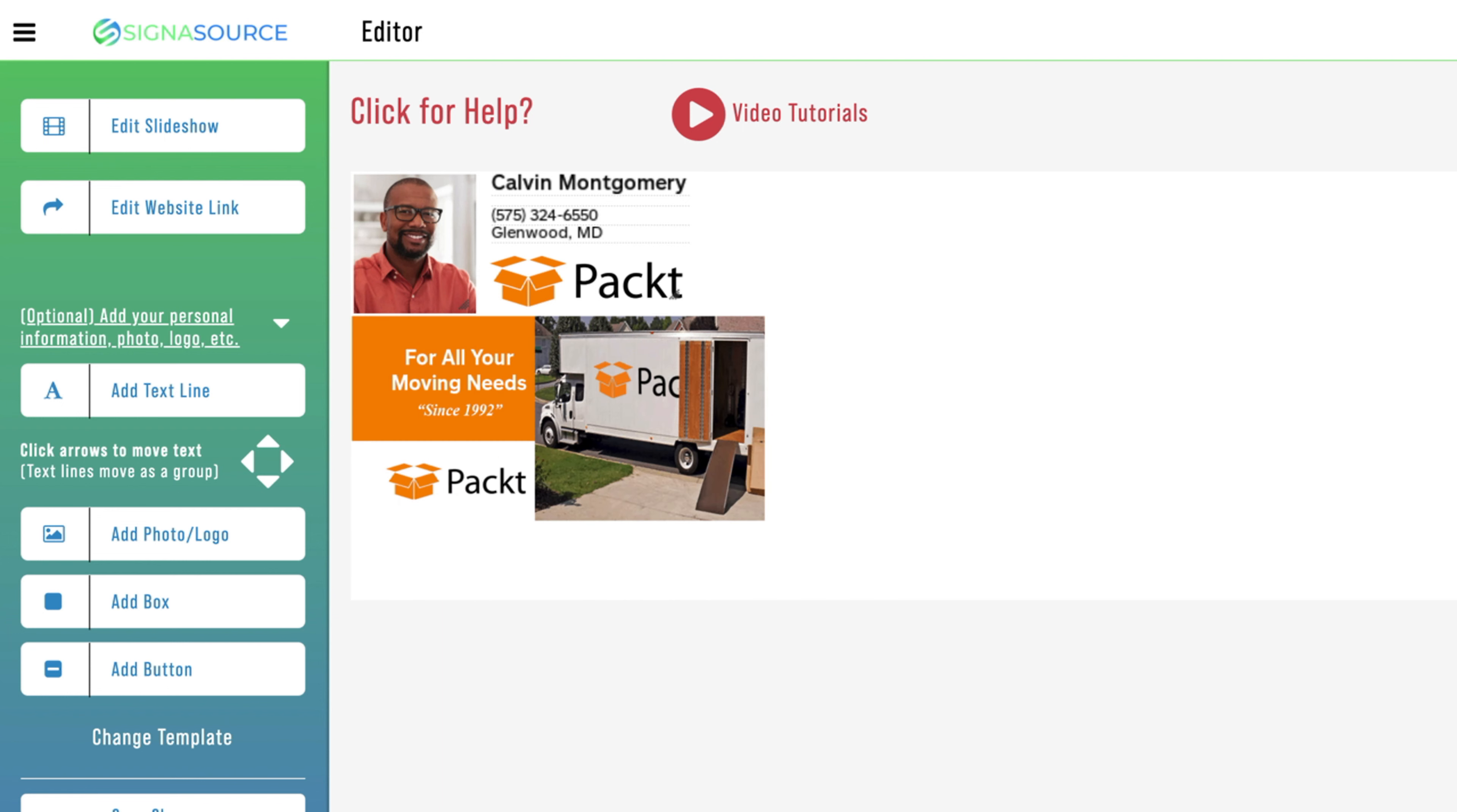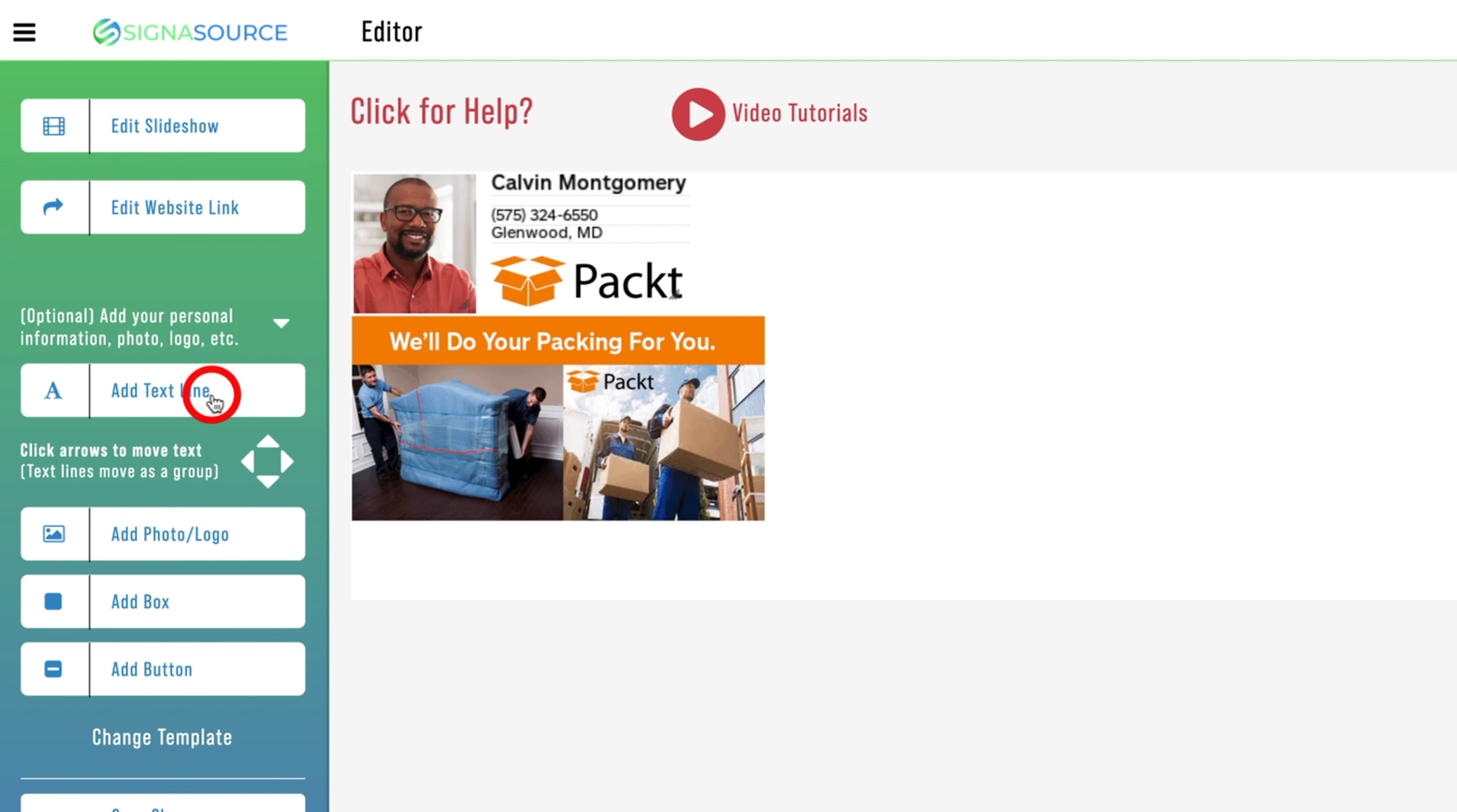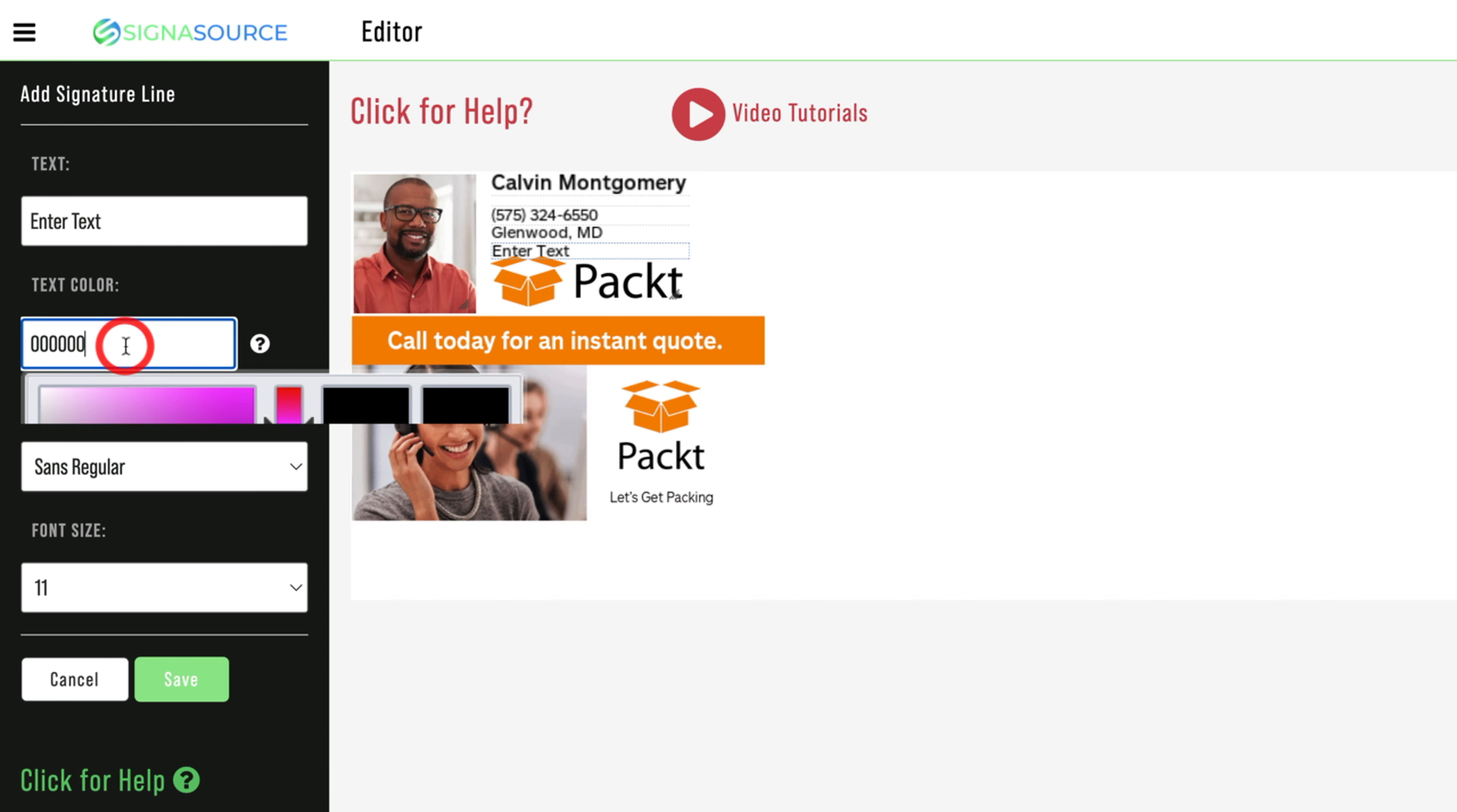For simplicity, we use the same color editor throughout the entire site. To modify a color, click in the text field located under either the font color, box color, or button color.